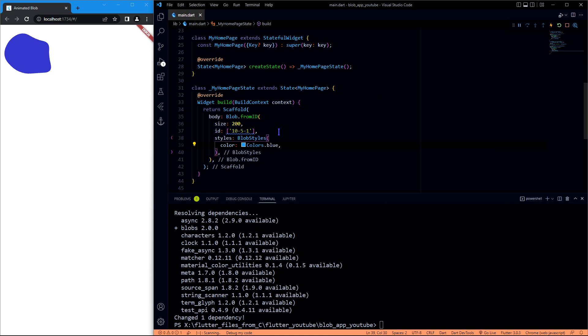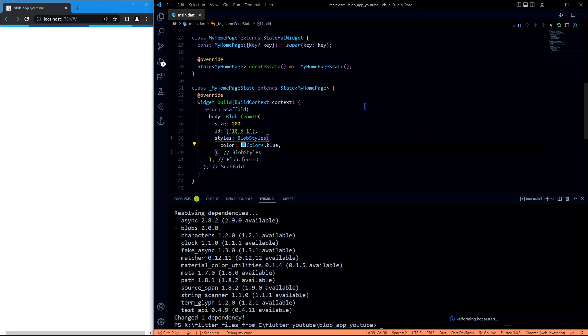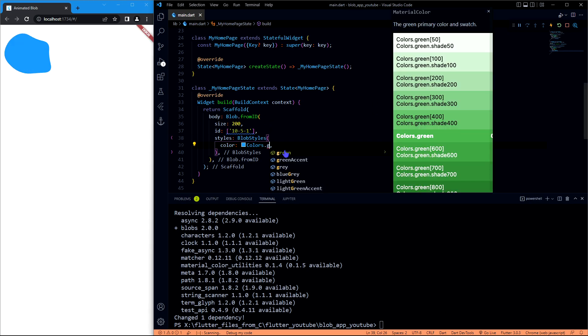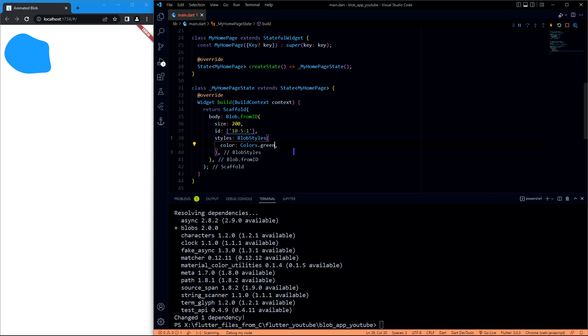You see there is a change. Let me change it to green. Yeah, so here it is. So this is how you change the color after you get it.